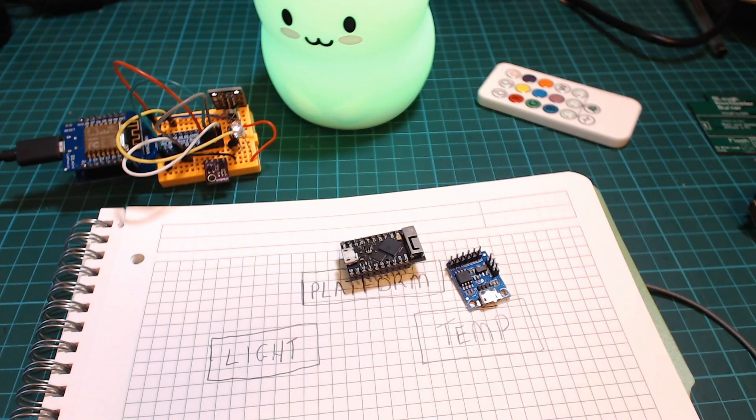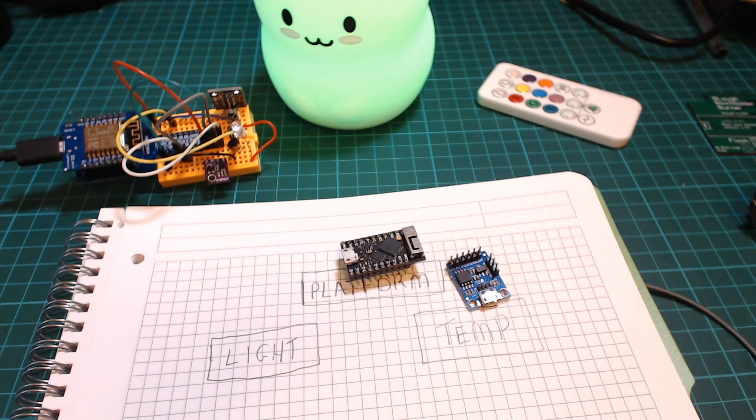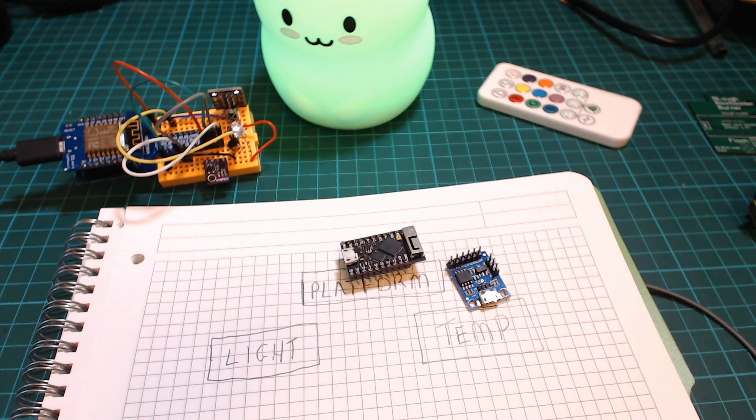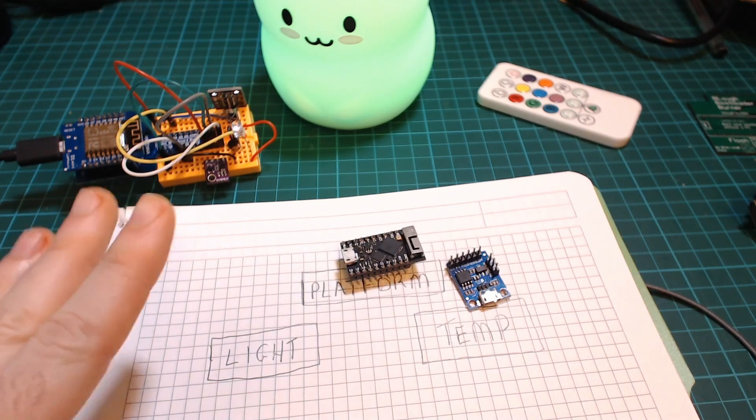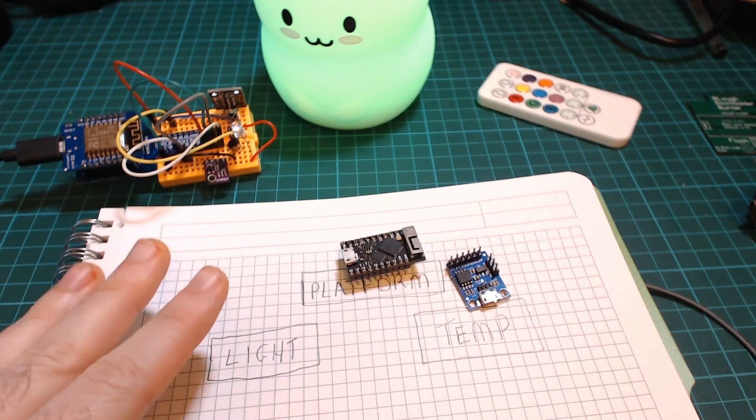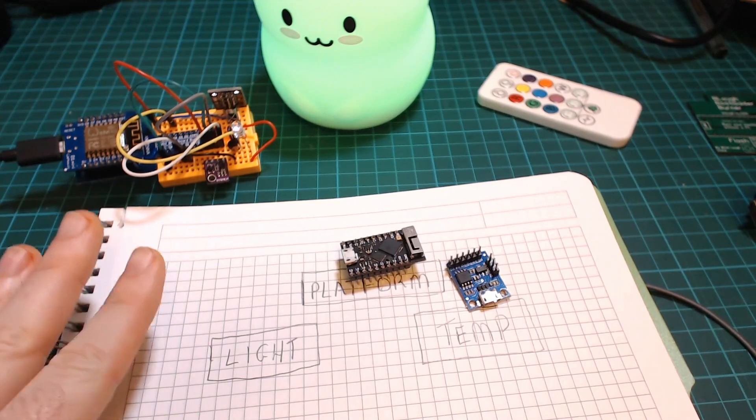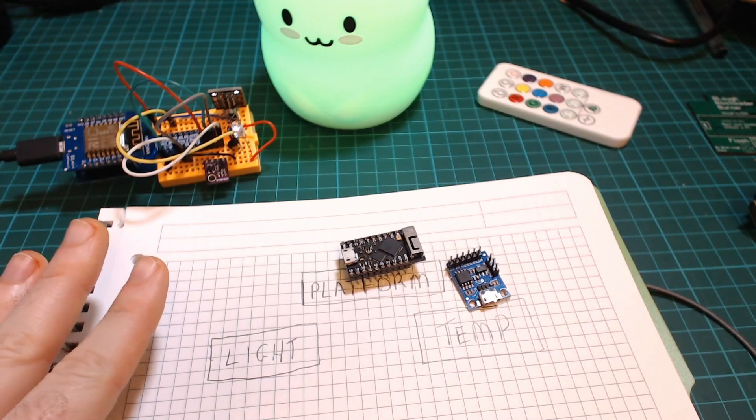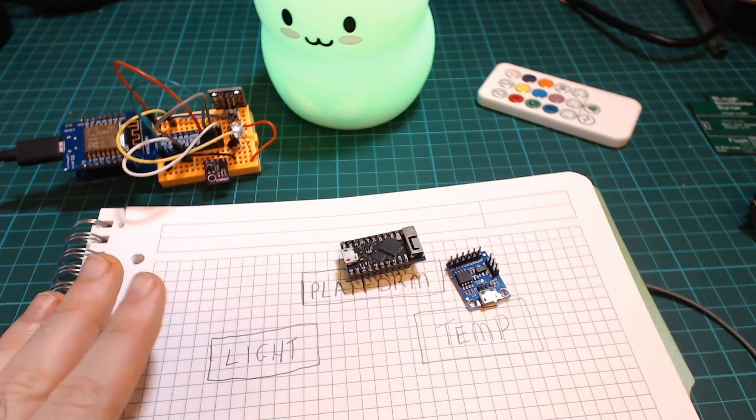Before we move on to building the project I just really need to give a warning around the safety element of this for your children. So there's nothing unsafe about this project but you should not be relying on something you made with the cheapest Chinese components for the safety of your child.